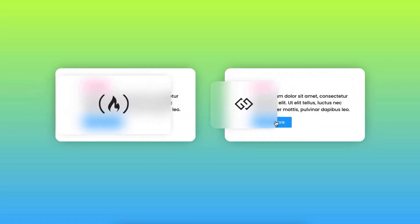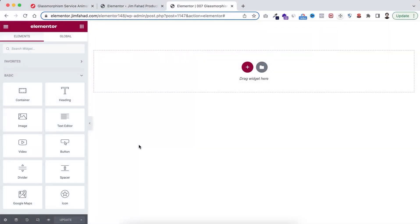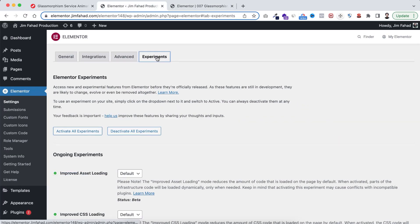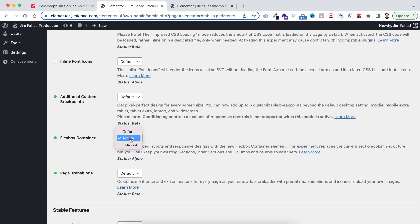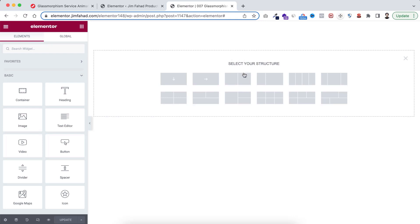Let's go inside the Elementor page builder. In this tutorial we'll be using Elementor's Flexbox container, so make sure from your WordPress dashboard, under Elementor settings, go to the Experiments tab and make sure the Flexbox container is set to active. Now let's go inside Elementor, take a new container, click on the red plus icon, and I'm taking the two-container structure.